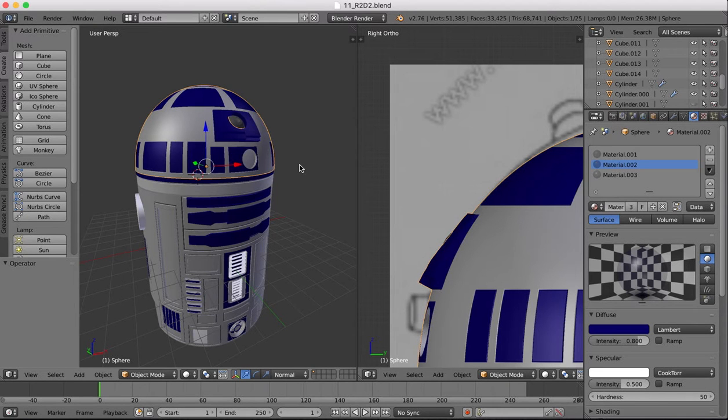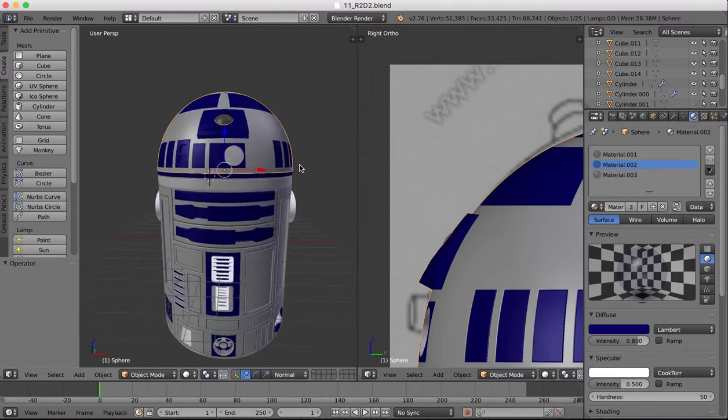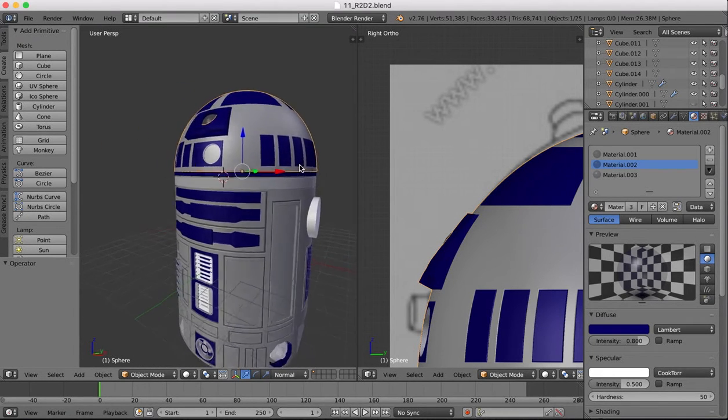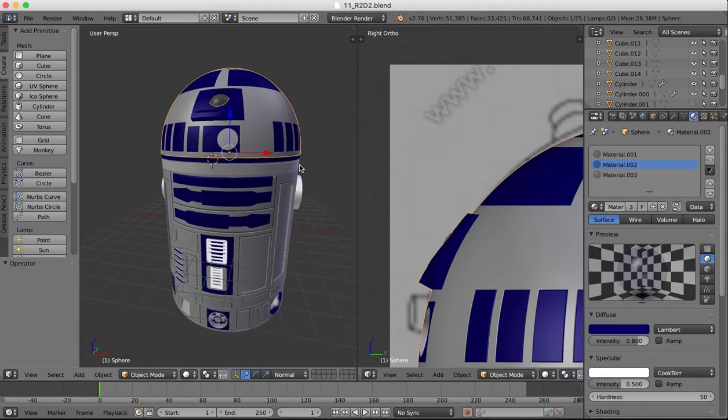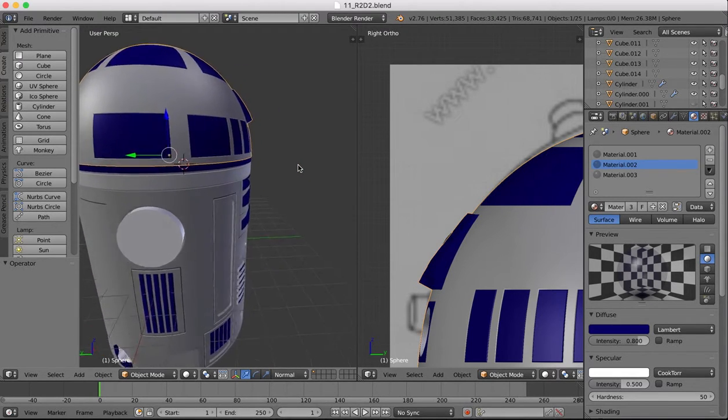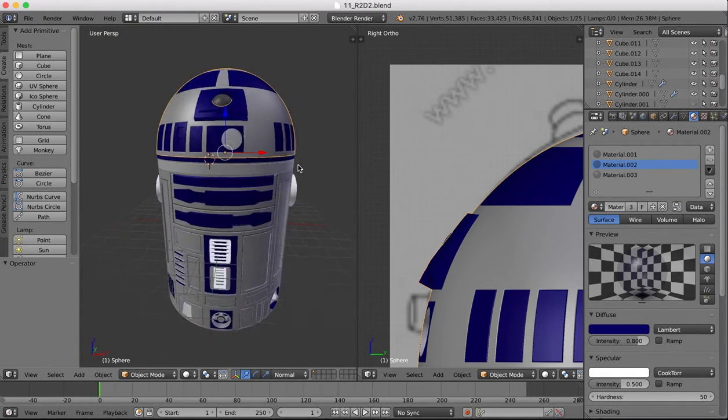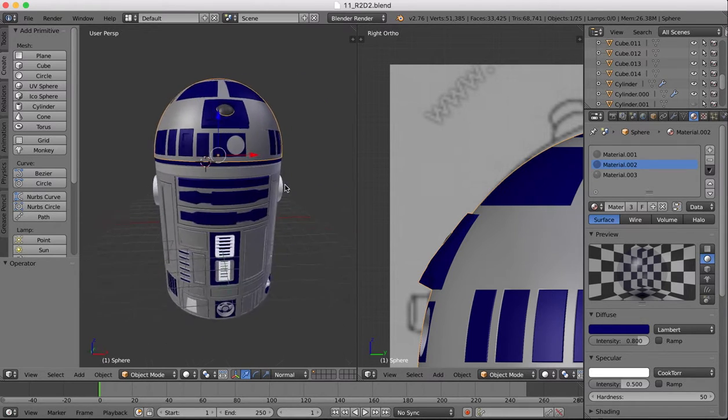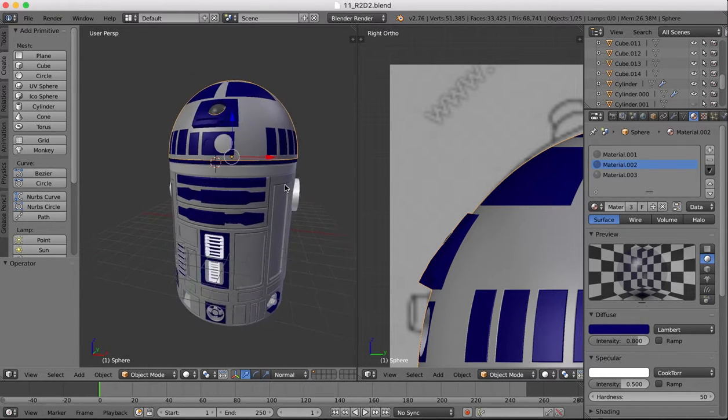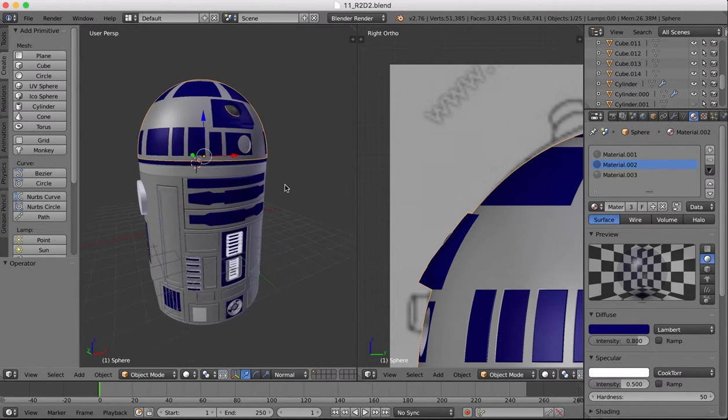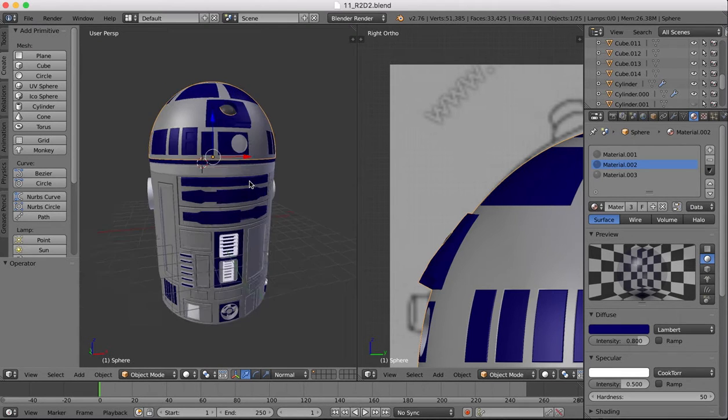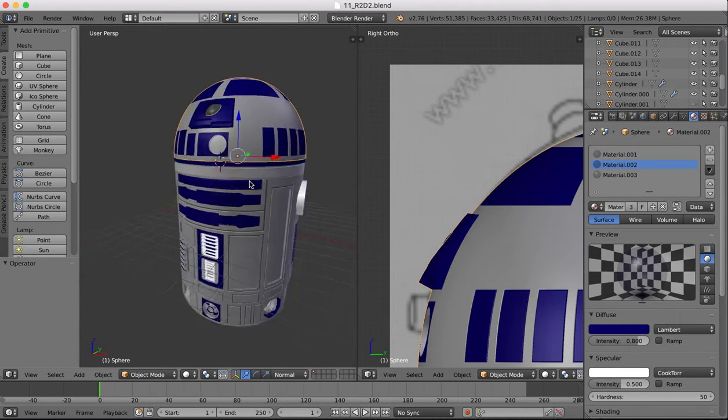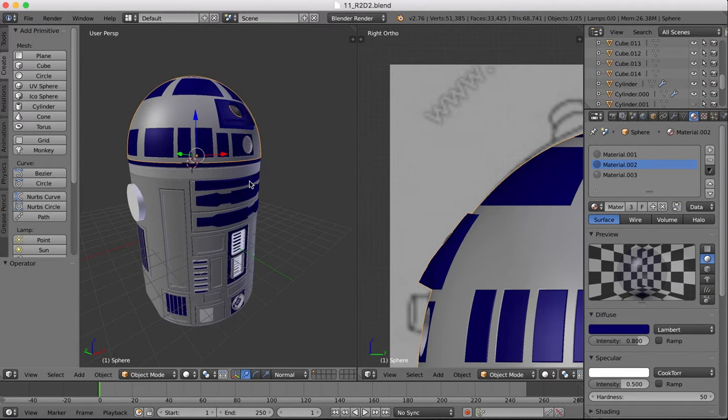Hi guys, welcome back to another R2D2 tutorial here in Blender. By the end of the previous tutorial you should have a model that looks something like this, and you can download the project file from the previous tutorial at the link below the video. The link below this video will give you the project file as R2D2 stands at the end of this tutorial.